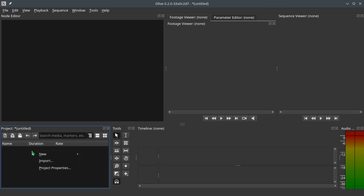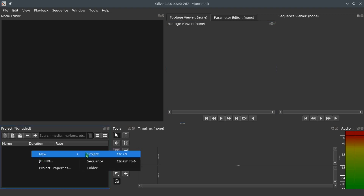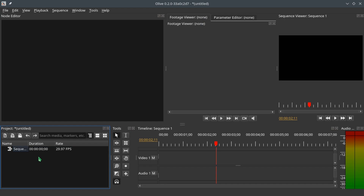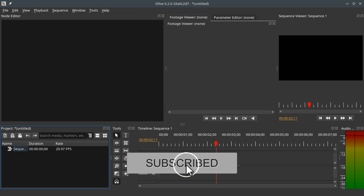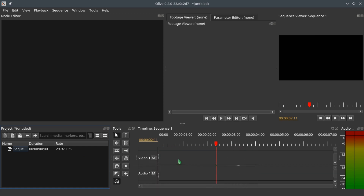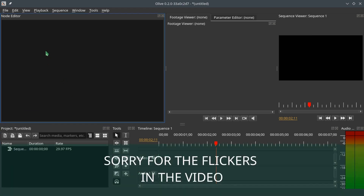Let's begin by creating a sequence. Right-click in the project window, go to New and Sequence. It is very important to create a sequence because when we create a sequence we are also creating a video track and an audio track, but without any clip on the timeline.